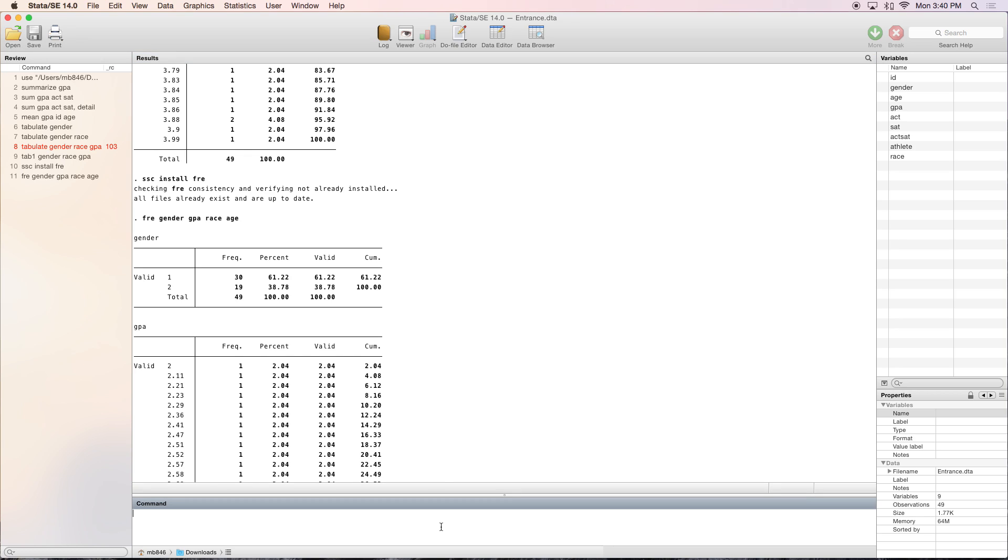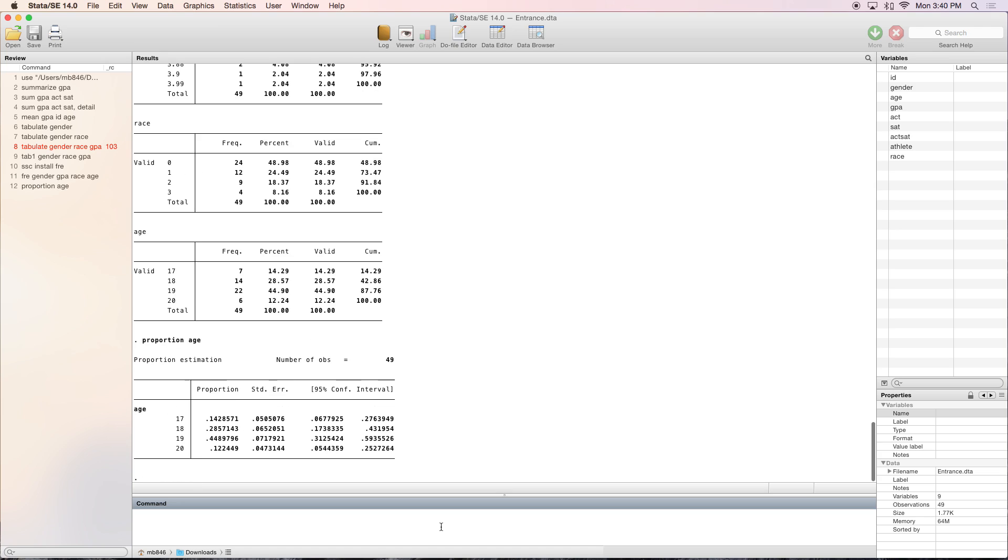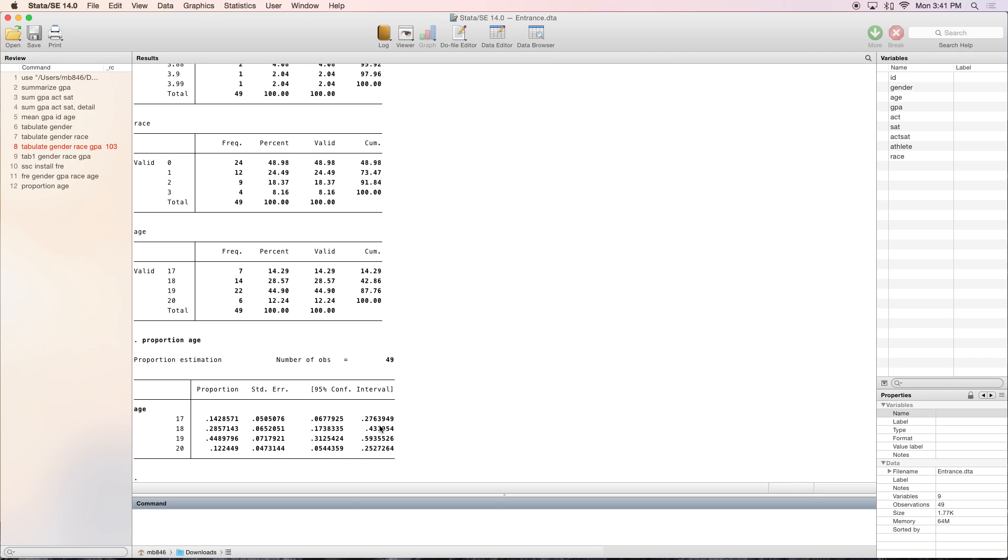Another useful command is the proportion command that will show you the proportion of everyone who is, for this example, a given age. With proportion, you can see that two-sevenths, or 14.29% of the population is 17 years old. This also gives you a standard error and a 95% confidence interval.